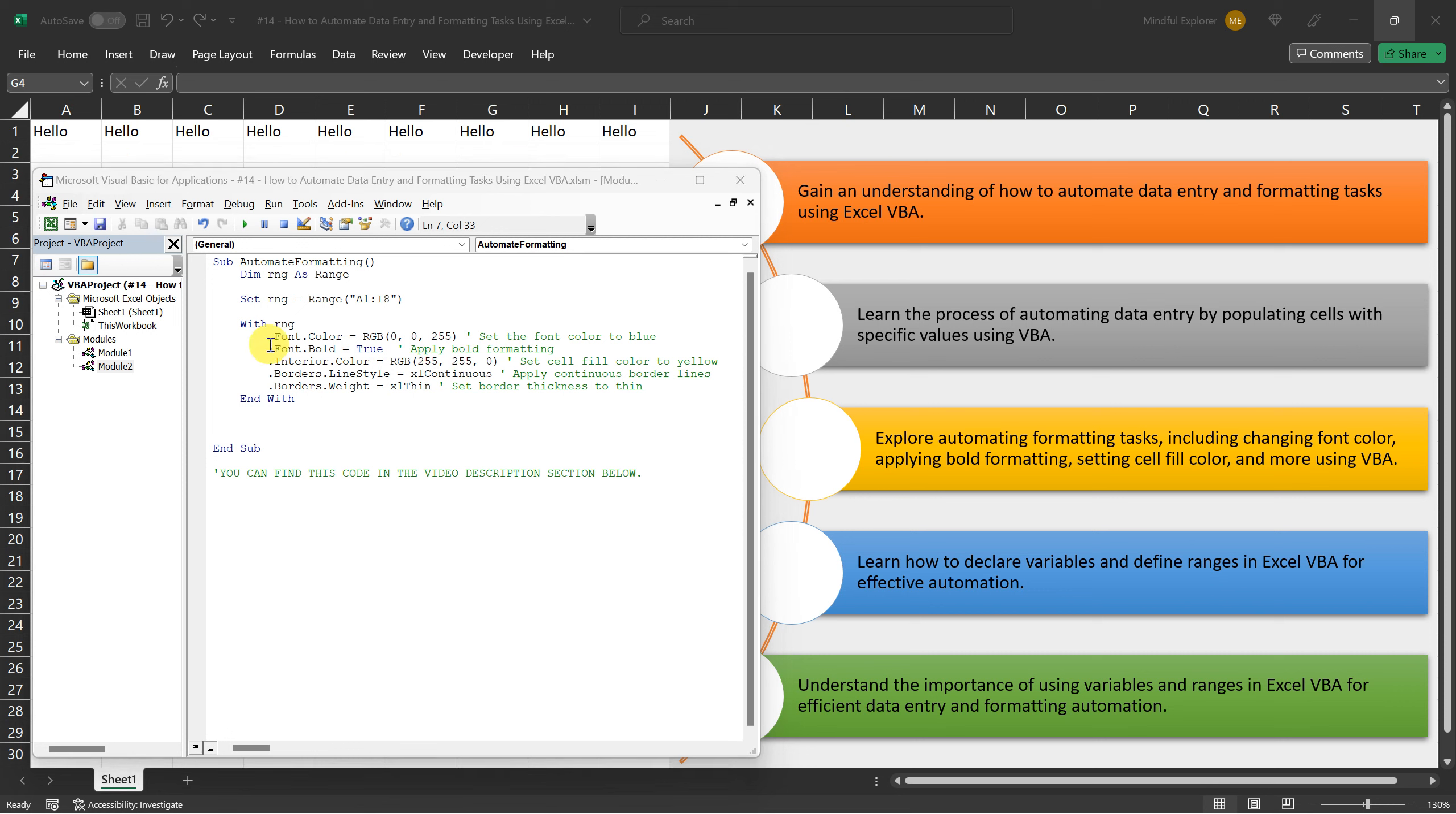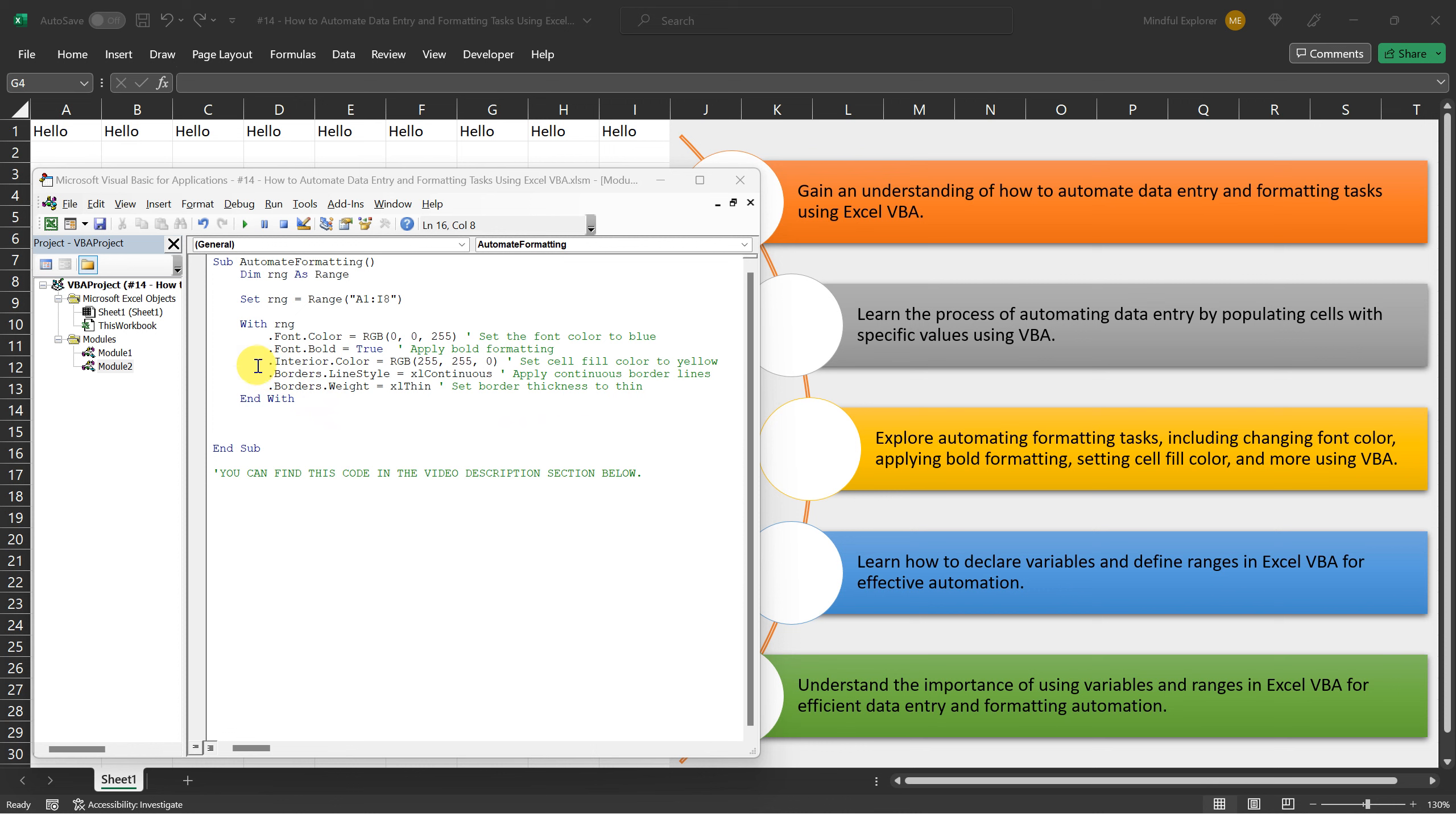Next, we apply bold formatting to the text by setting the bold property to true. Continuing with the formatting, we set the cell fill color to yellow by using the RGB value.